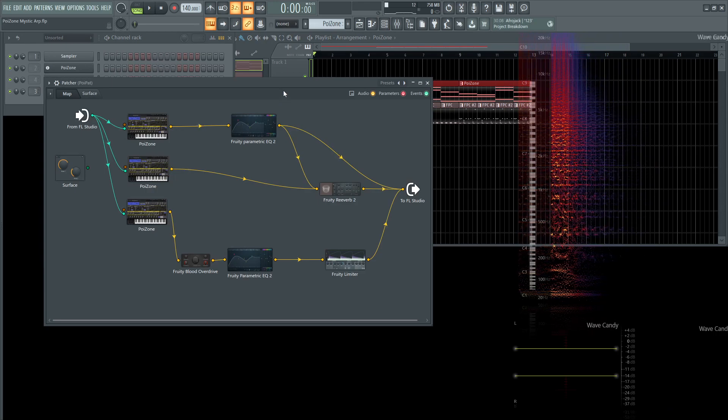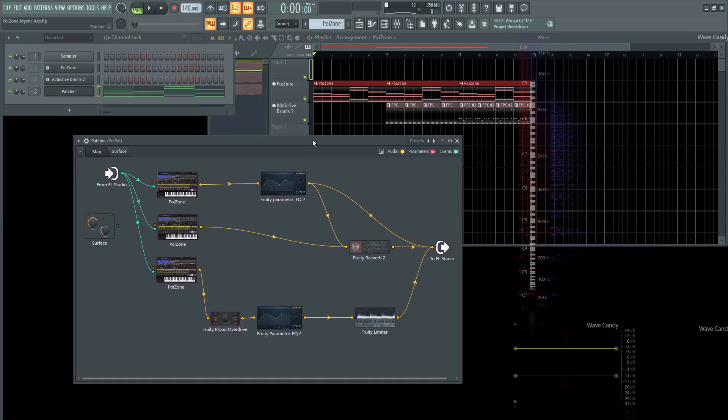This video is more so to show you this technique. We're going to go through the patches, but I kind of wanted to show you that if you ever feel restricted with one synth for whatever reason and you want to use more of them without jumping into different layers and different tracks, you can do it here in Patcher, which is a very cool concept.